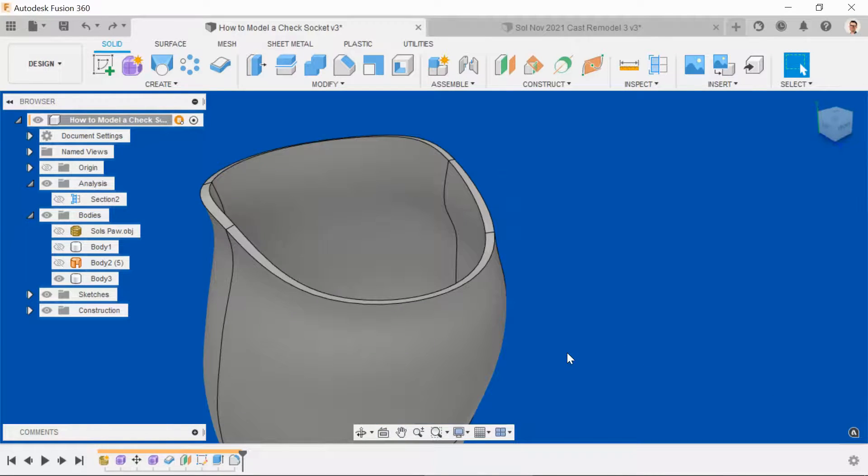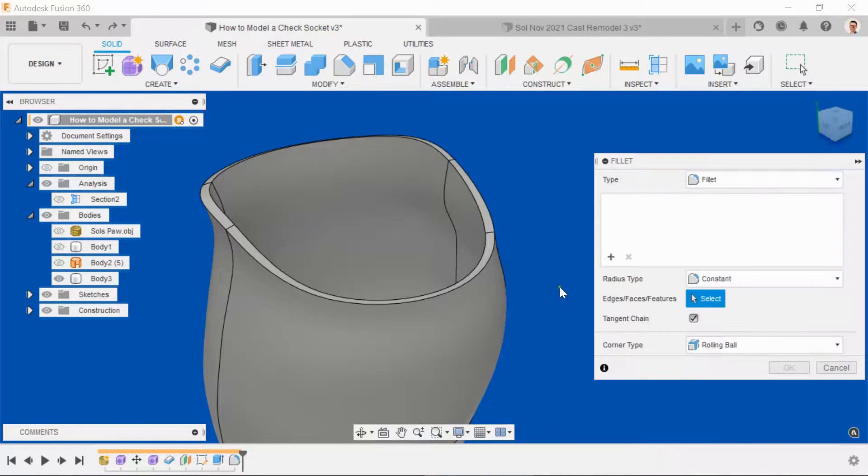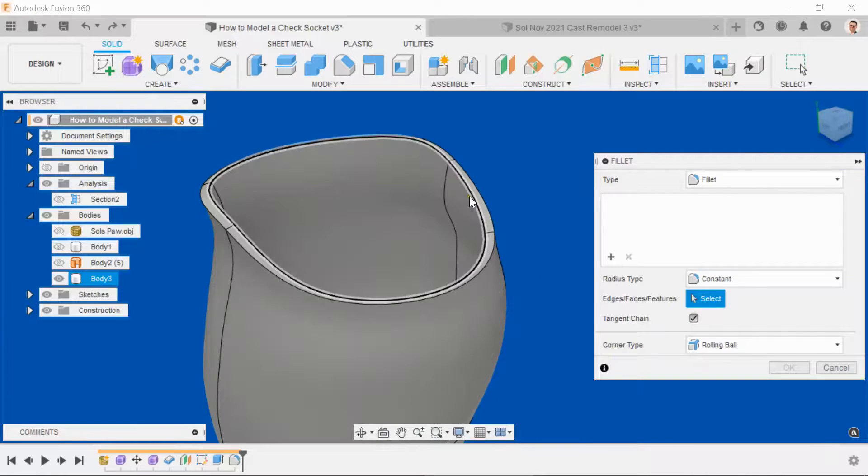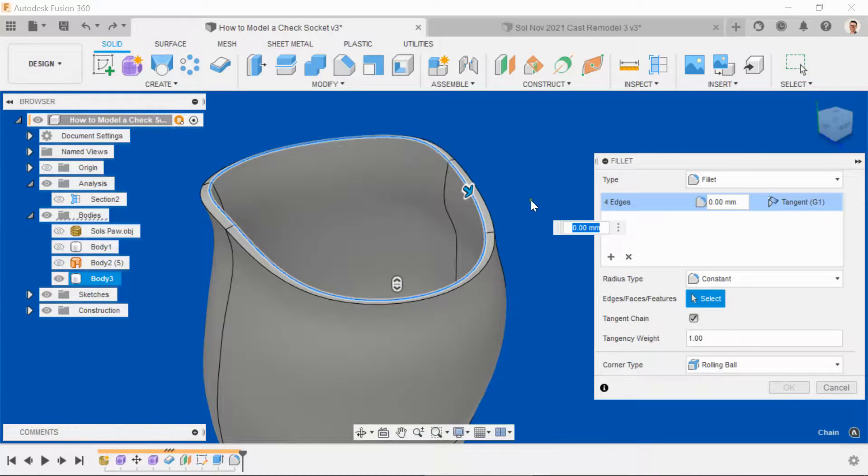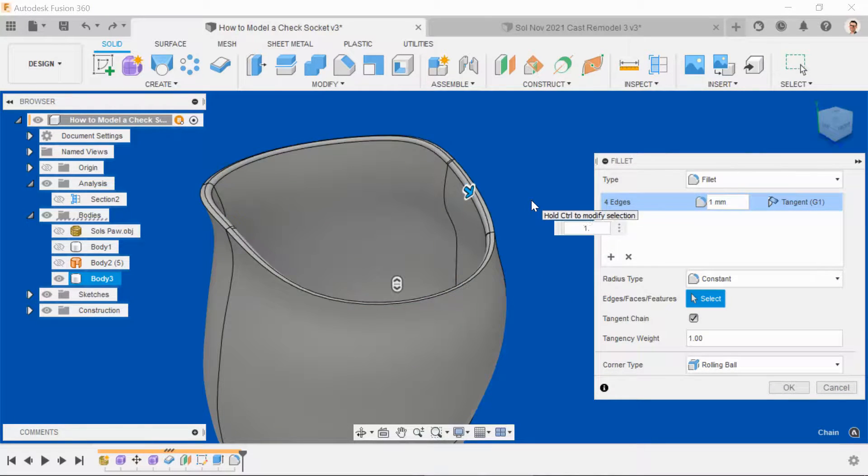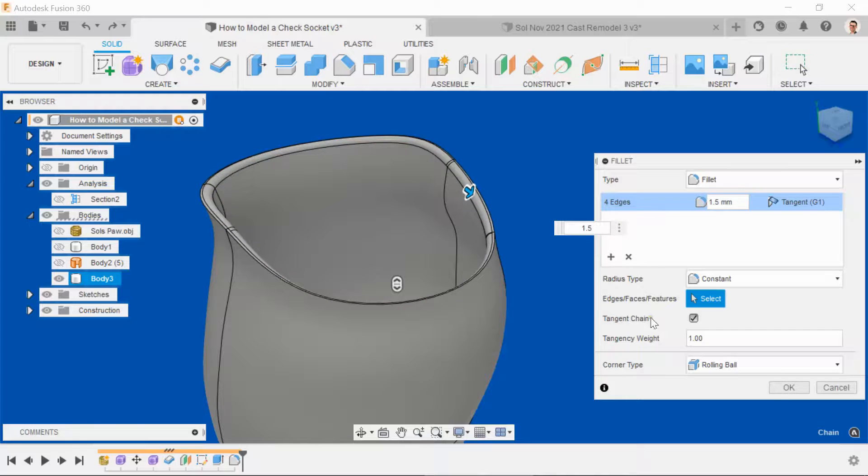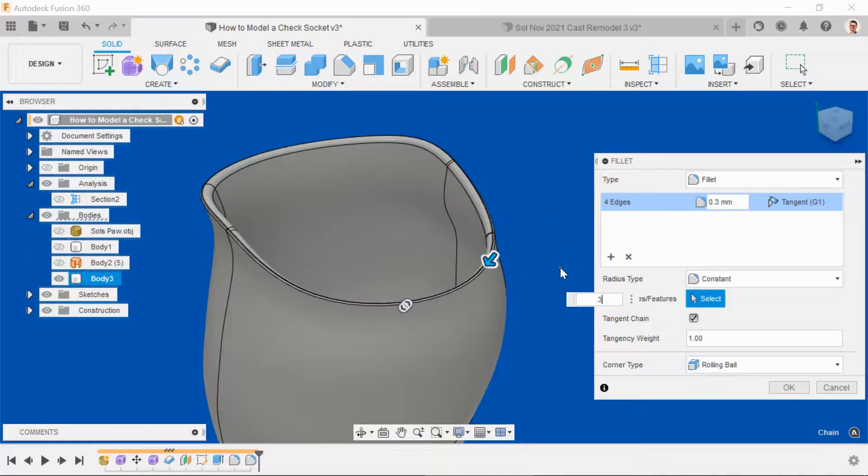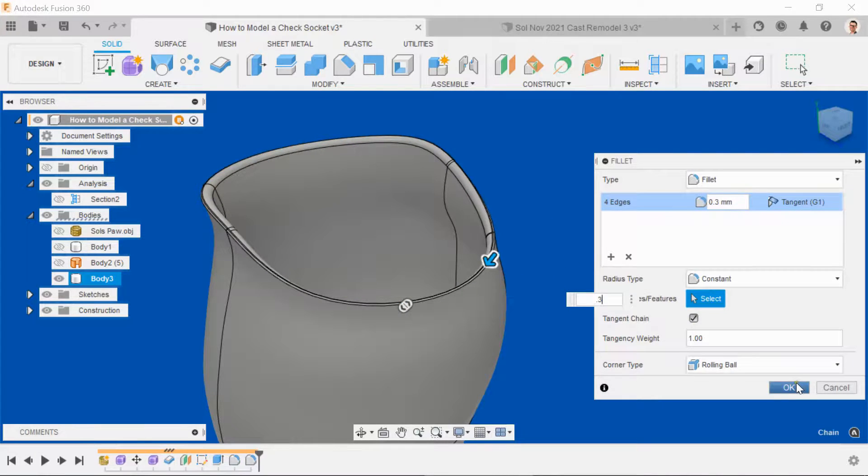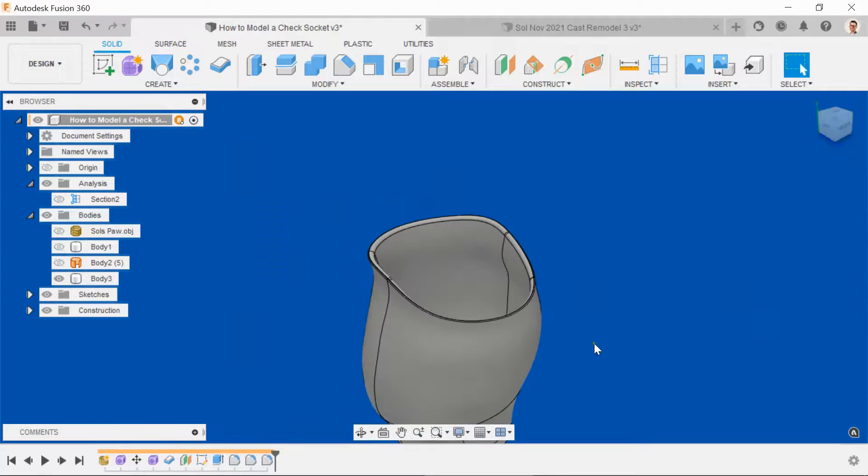Don't forget to put a fillet on the top for comfort of fit. Select the inside edge. This is a 2mm thick wall, so I'm going to do a 1.5mm fillet, and then separately a 0.3mm finish on the outside. Now we're good to go.